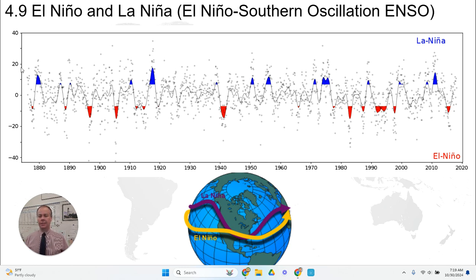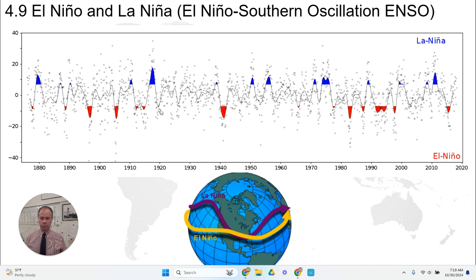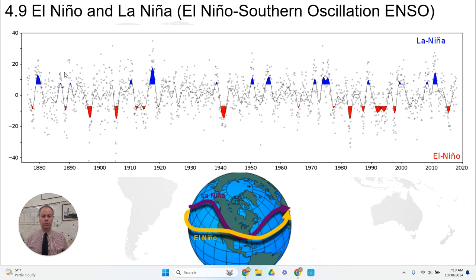Scientists track ocean temperatures over time. These are anomalies, so zero is about average. Over this time period, we can see that when there are troughs in the graph, those are times of an El Niño oscillation. When there are peaks, that's a La Niña oscillation, and the rest are normal years. We can see that it's not really predictable — it happens episodically, and we can't predict for certain when an El Niño or La Niña event will occur.